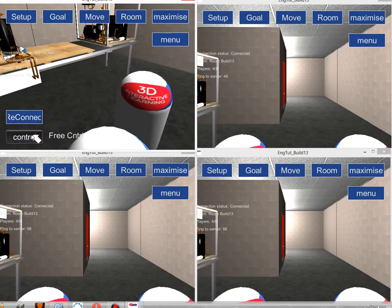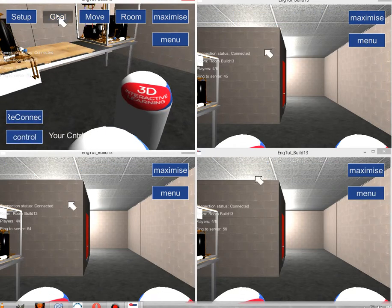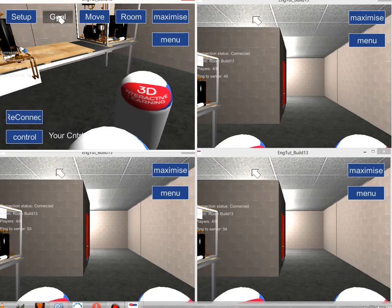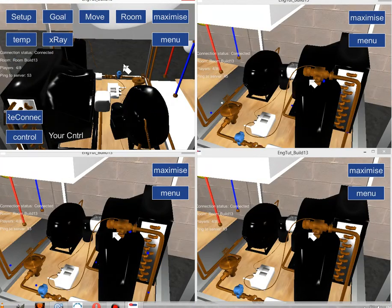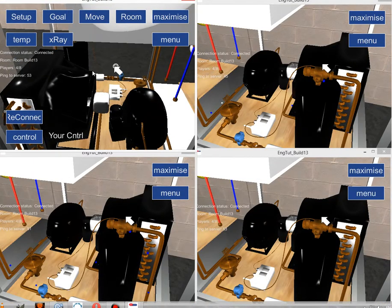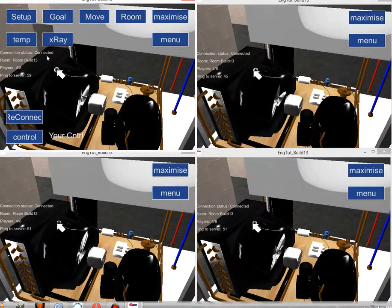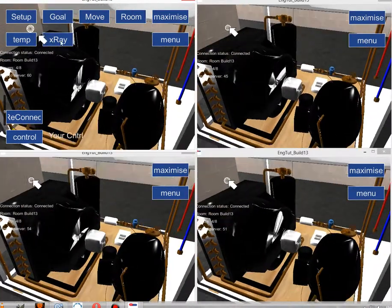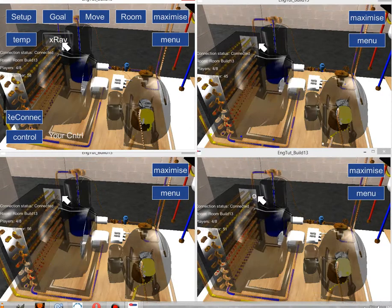So first I'm going to take control, then I'm going to go to our goal or demonstration section, then I'm going to go to x-ray.